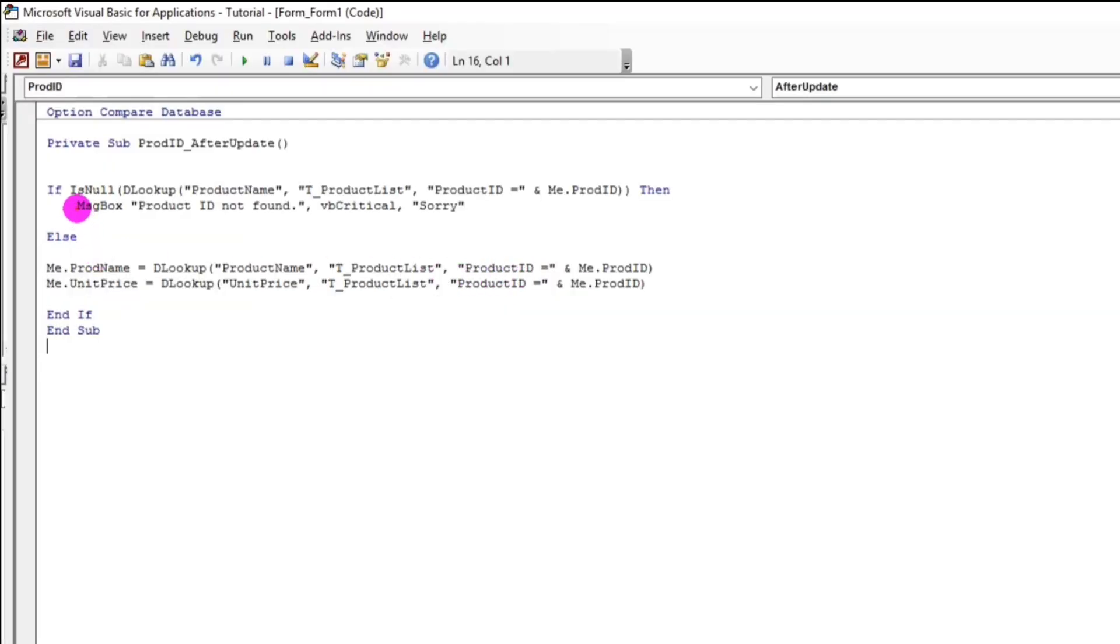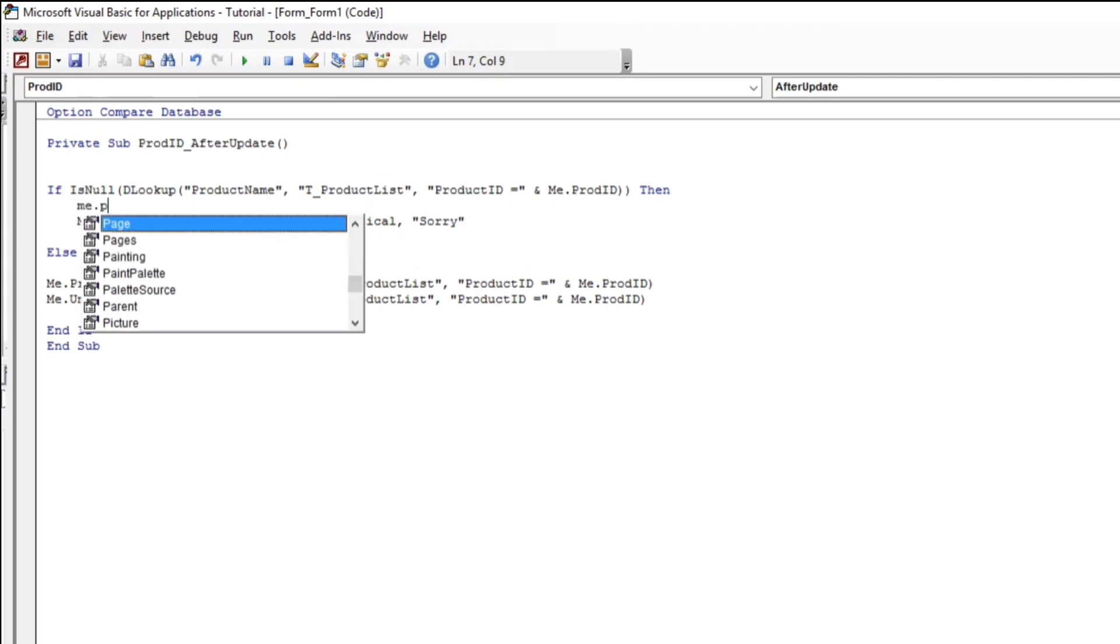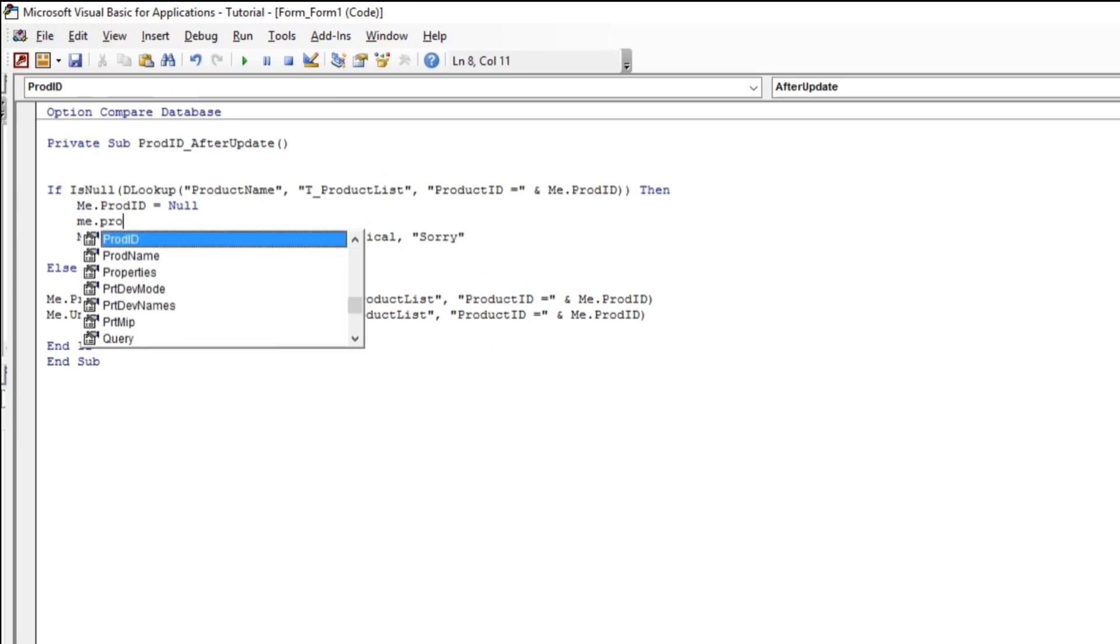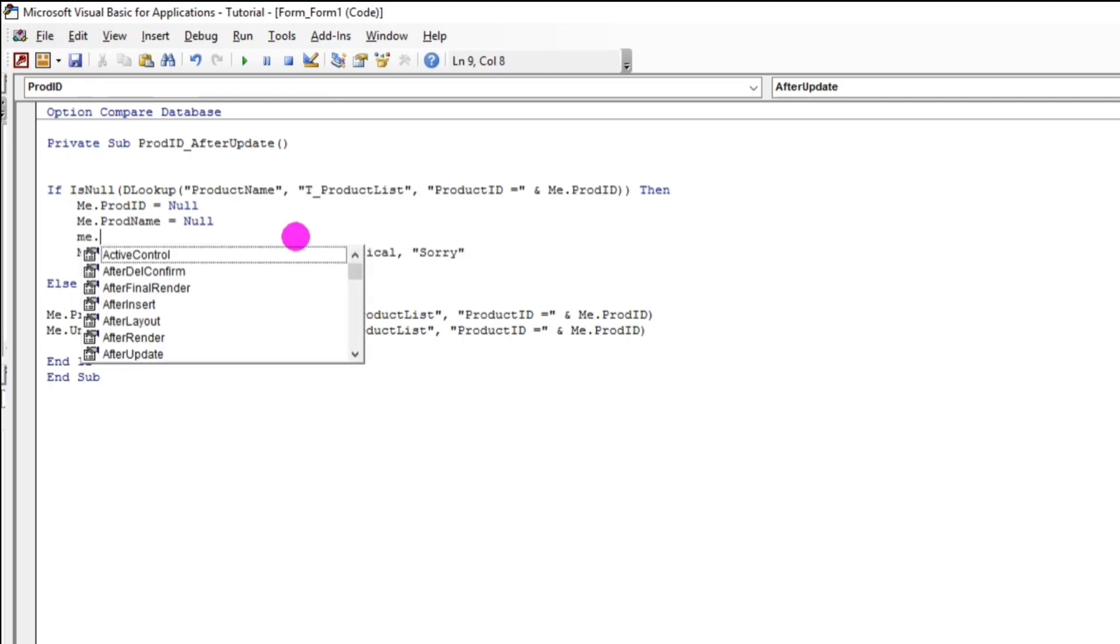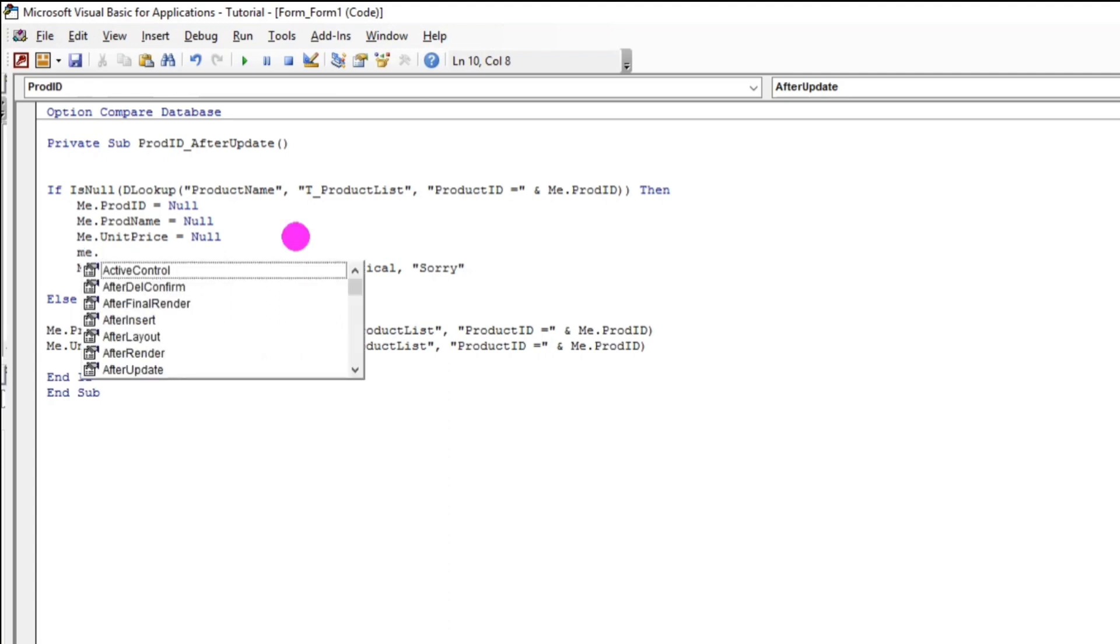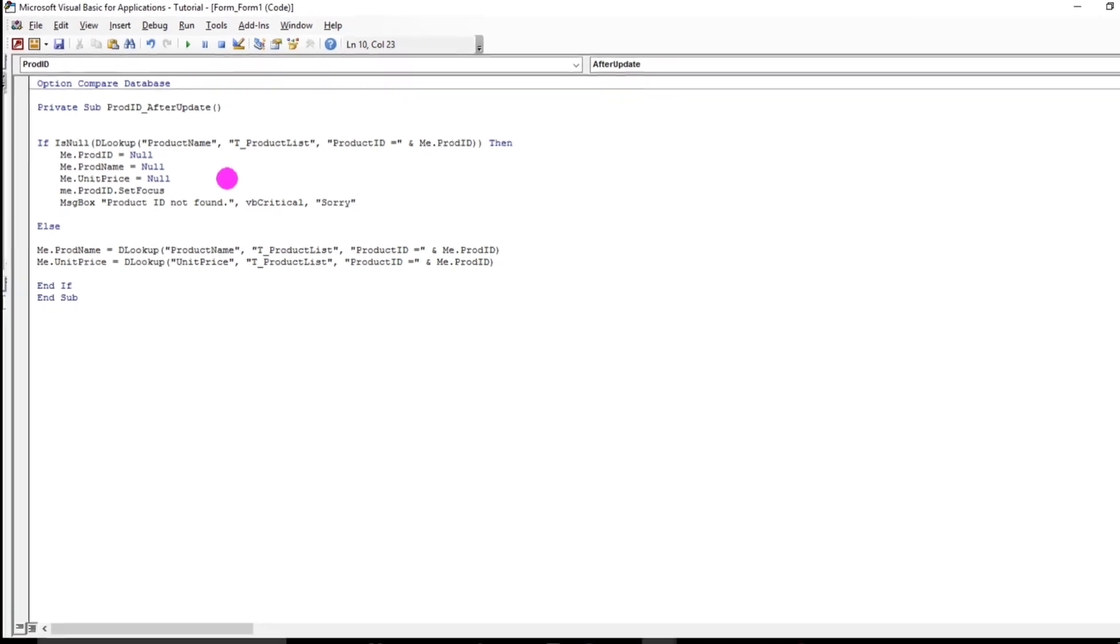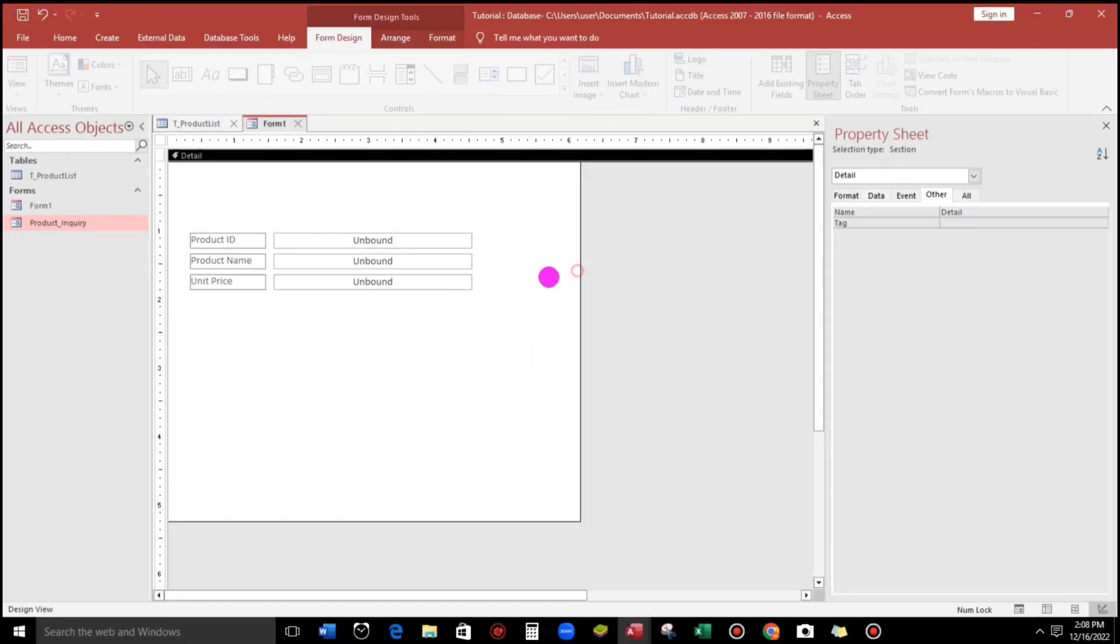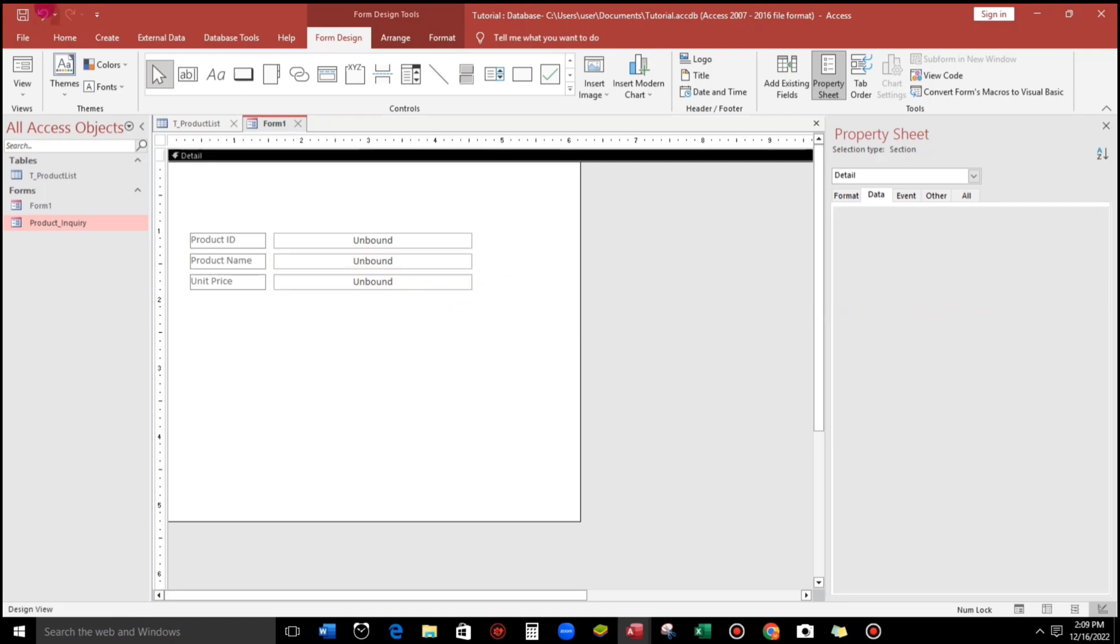Like, me.productID equals null, me.prodname is also null, me.unitprice equals also to null. And, then, the cursor will going back to the product ID. So, that the focus will be in the product ID. So, let's type me.prodID.setfocus. And, then, I will disable this. So, let's try.